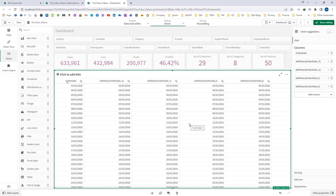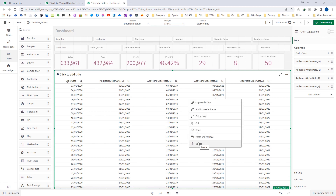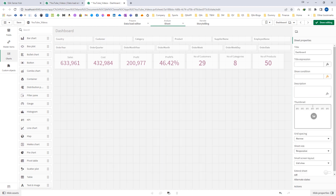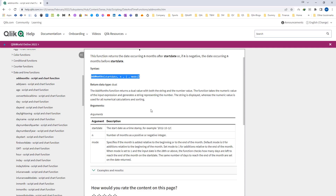Now we will implement the similar function addmonths. First we will see its syntax from the Click help file. The syntax is addmonths, start_date, n, and mode. Similar to addyears, we have the first two parameters — start_date is the base date and n is a positive or negative integer — but we have an additional third parameter here which is mode.